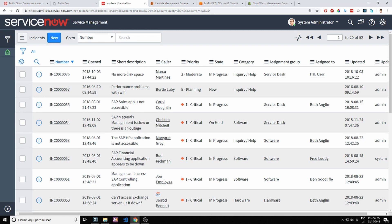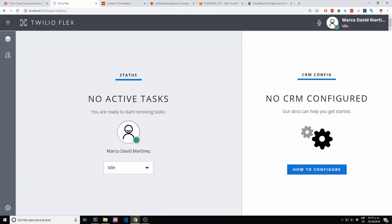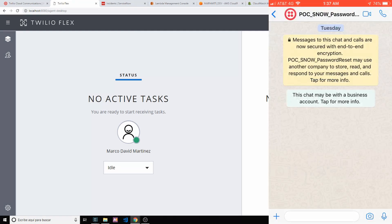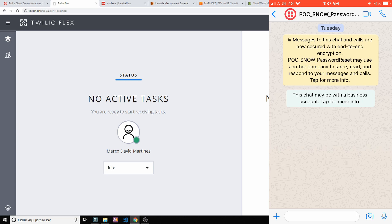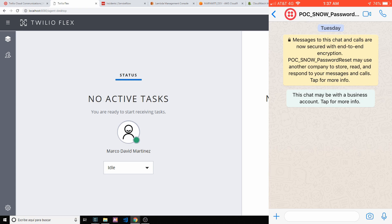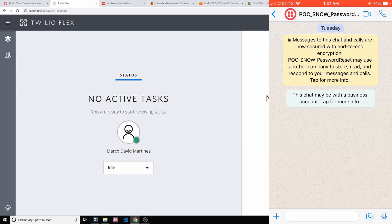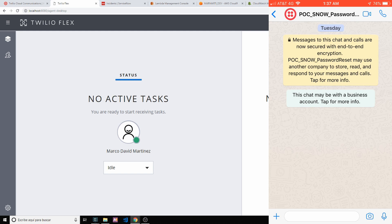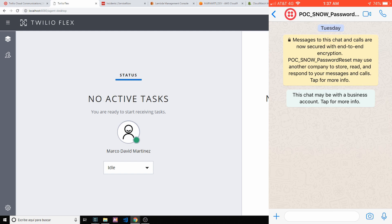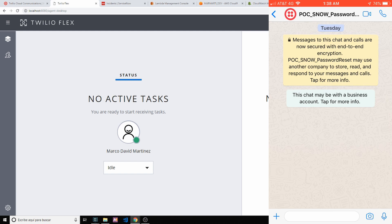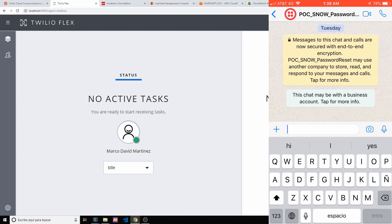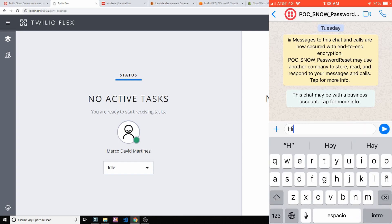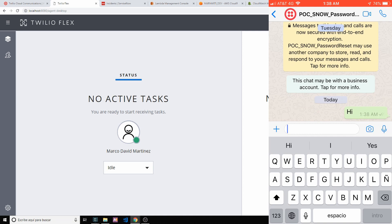So for this update, I added Twilio Flex. Twilio Flex is Twilio Contact Center with the option to assign tasks to agents and tasks can be calls, can be messages, and can be pretty much anything. So let's start the POC.